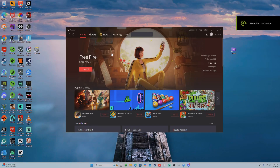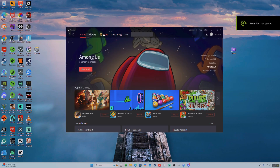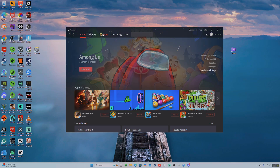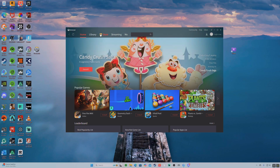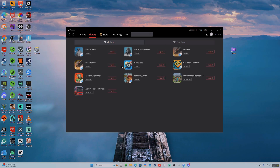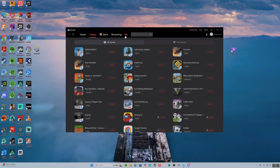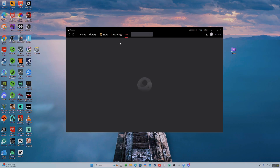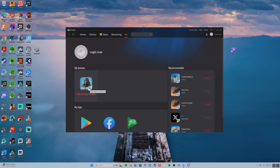Once you download GameLoop, you're going to want to come here, and then you would hit store, but I'm not going to do that because it crashed on me when I tried recording earlier. So I'll hit here in library and open up Call of Duty Mobile on here.